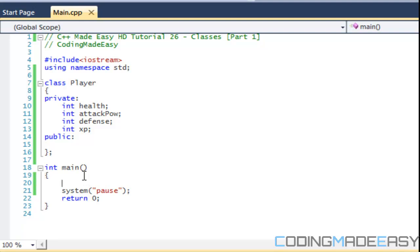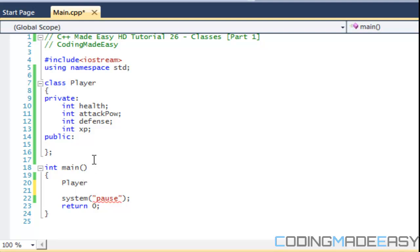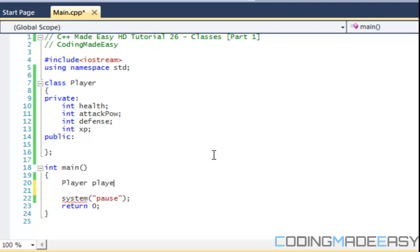For classes, it's the same thing. So we can say Player, since our player class is the data type and we can make a variable name, set it to a variable name. So our variable name is player1 and we'll have our next one called player2.